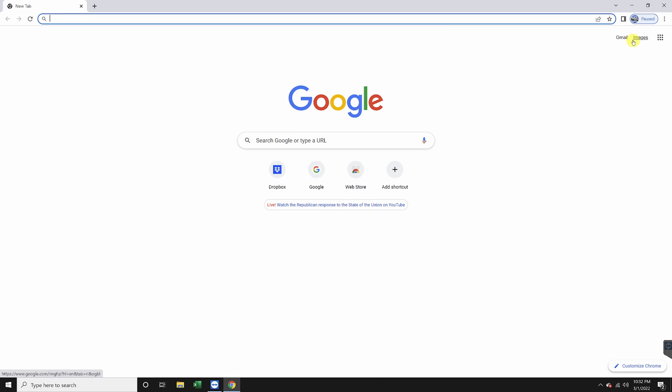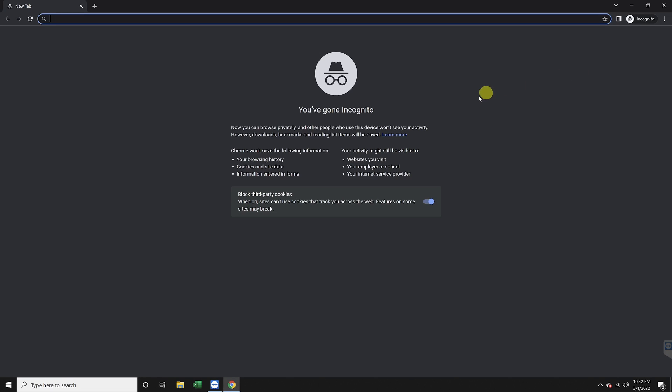select the three dots on the top right and then choose new incognito window. It will then open a new private window where you can then search and when you're finished, you can close the window and nothing will be saved.